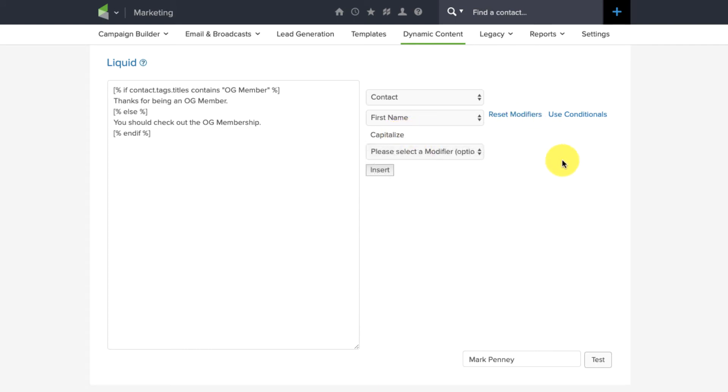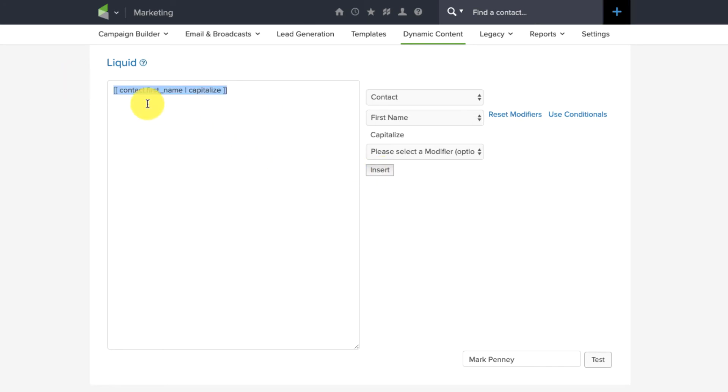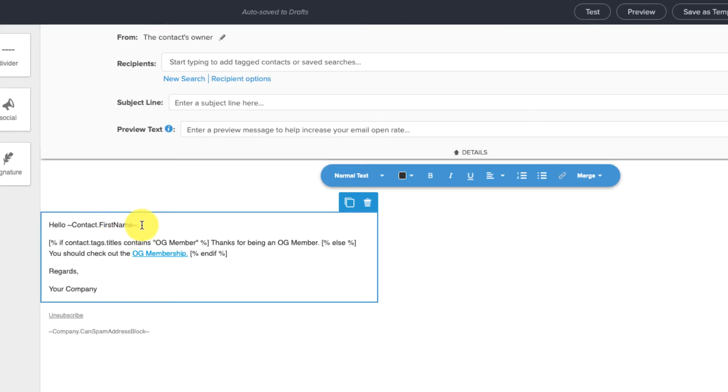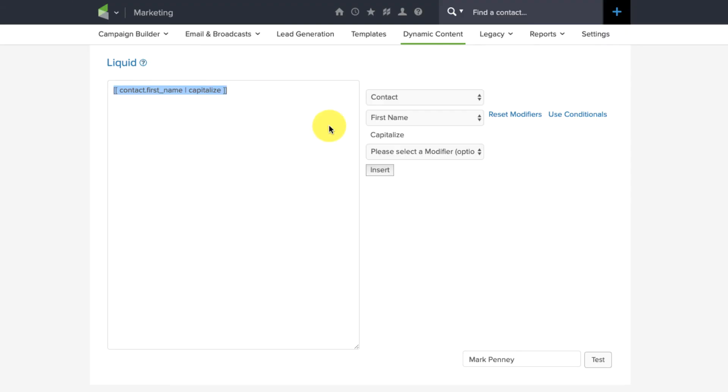So, we got first name, cap, and then when you do insert, it gives you the merge field for that. Contact dot first name, capitalize. So, now I can start using this in my emails instead of the contact first name, and I know that it's going to proper case that person's name. So, that's one example here.